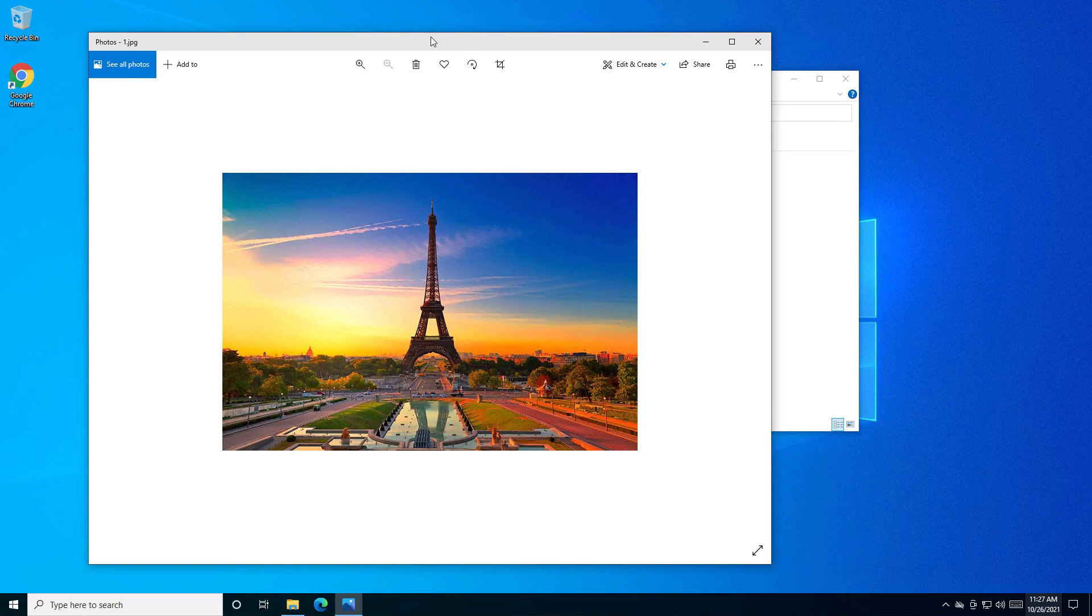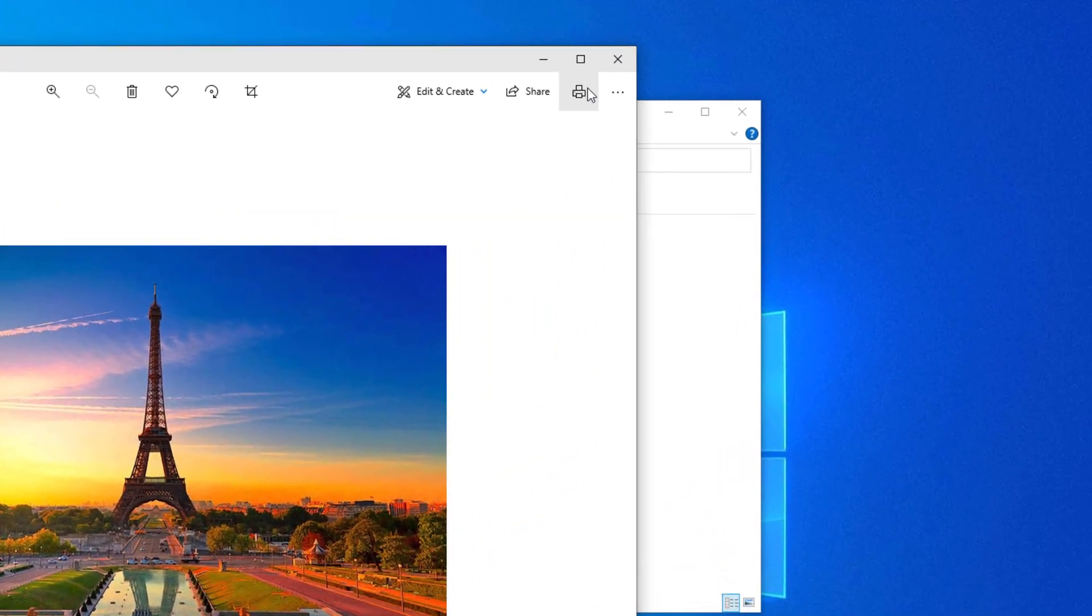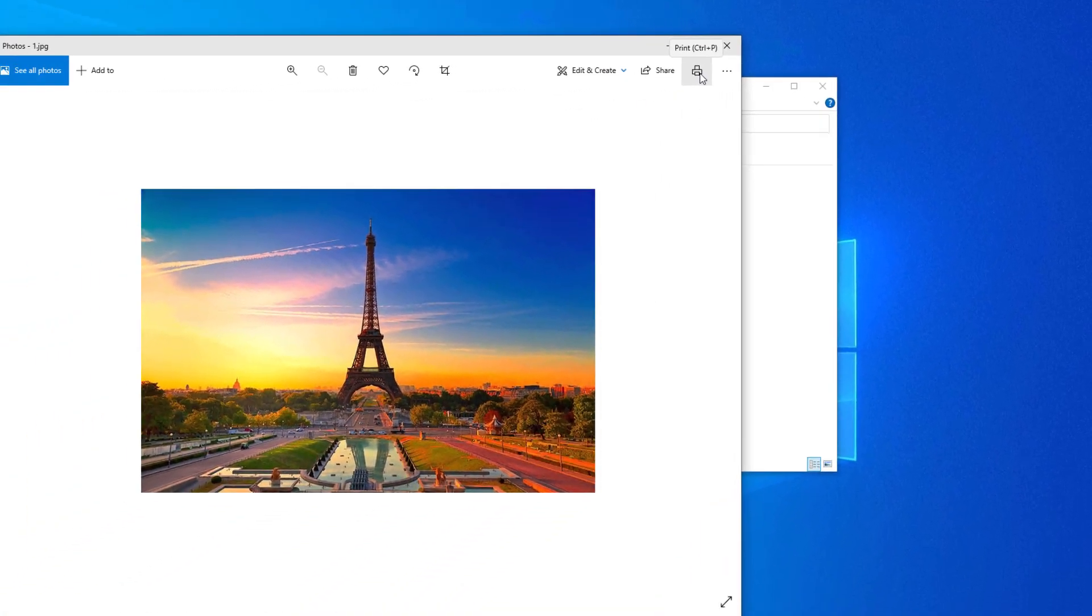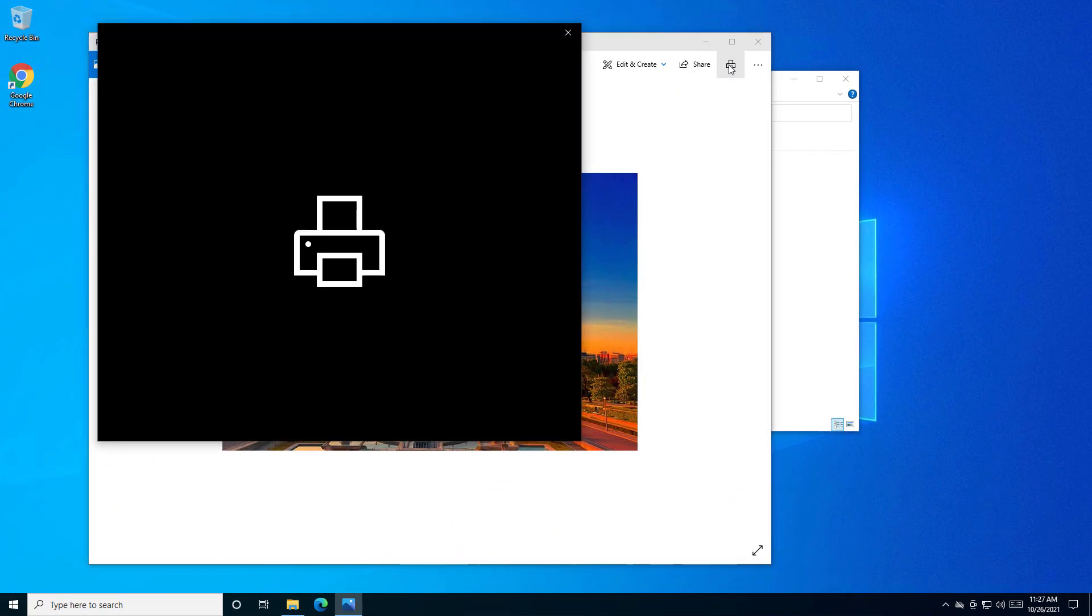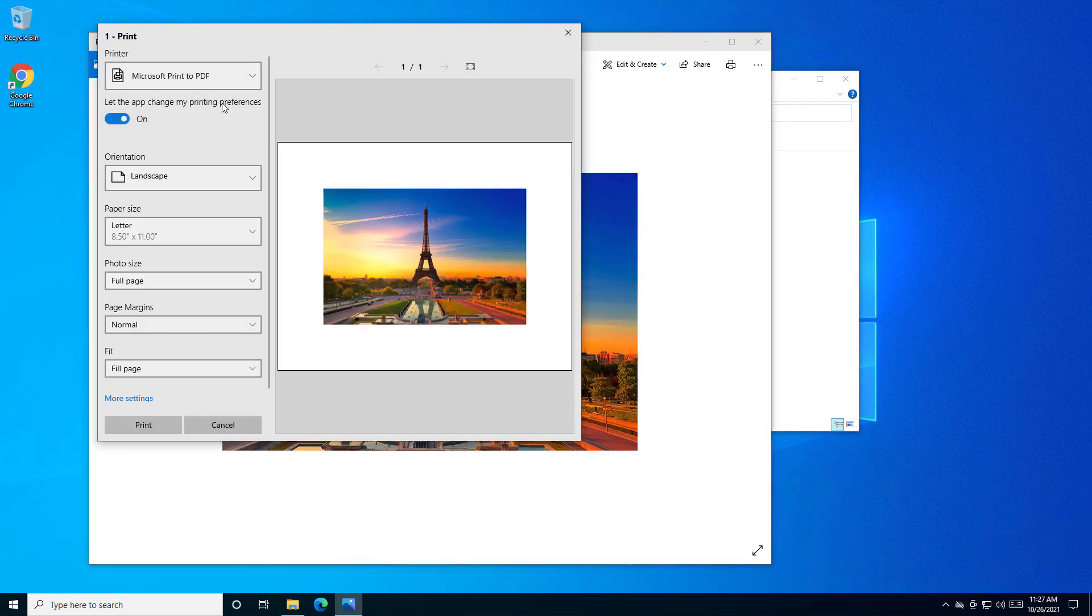And from here you can either select the print icon or press Ctrl P. Then on the printer settings select Microsoft print to PDF.